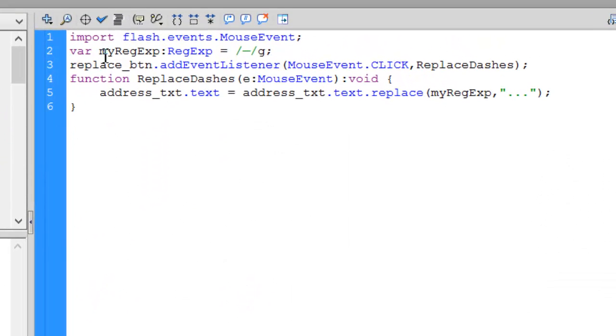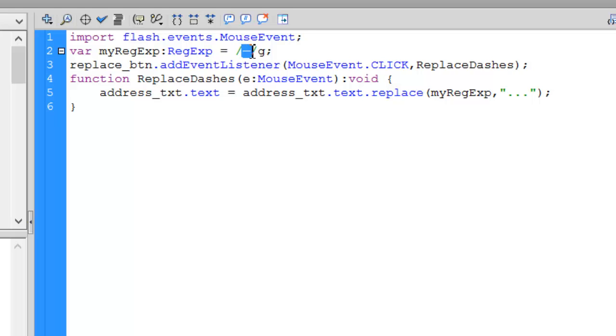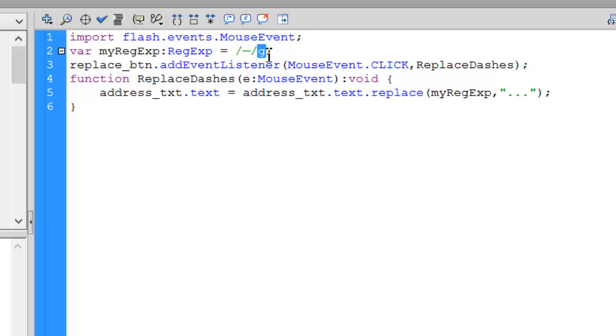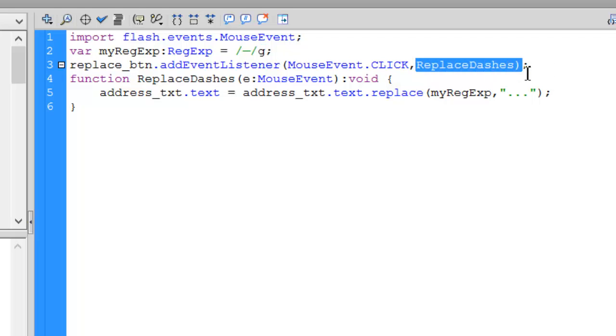So I've built my regular expression object. And all I'm looking for is this M dash. I've enclosed that within the forward slashes. And I've added a G switch to find all of them. Then I've got my Replace button that when clicked is going to call ReplaceDashes. And here's my function for ReplaceDashes.